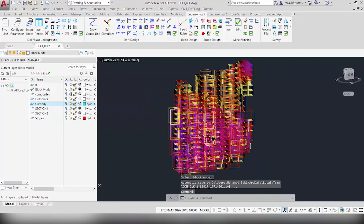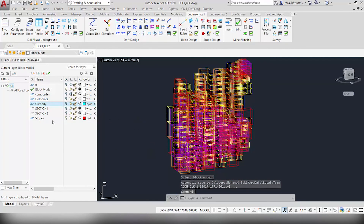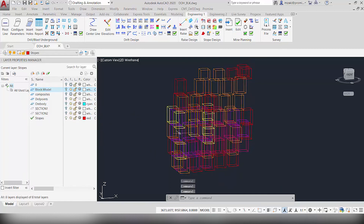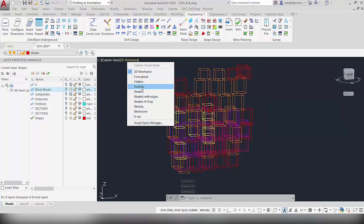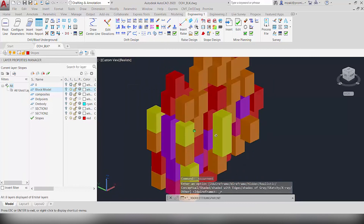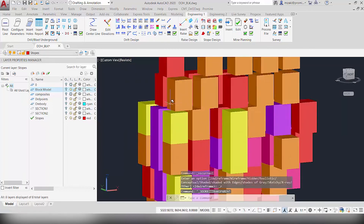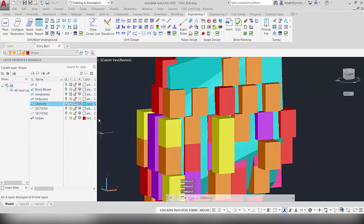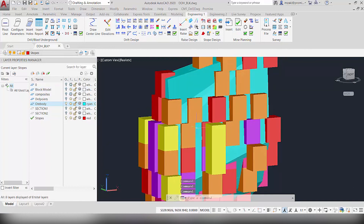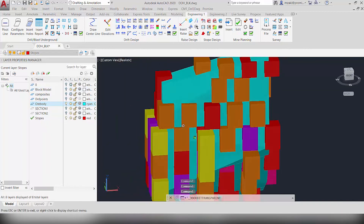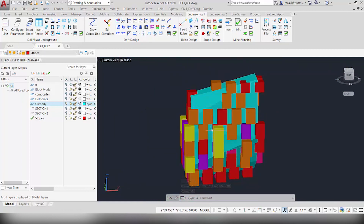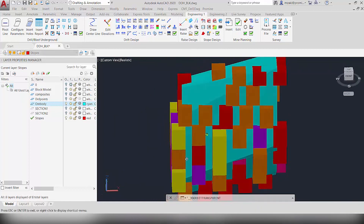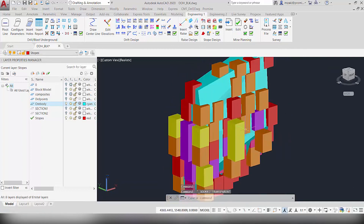Hit OK and the program will insert the stopes. To view this better, turn off the block model to be left with the stopes, then switch the view to realistic mode. Depending on the parameters, the program performed optimization on the block model. Turn on the ore body to compare: as you can see, we have a good representation of the ore body — the area to be mined — as well as the stopes. This gives us a very good idea of the high-grade zone and where to continue development.